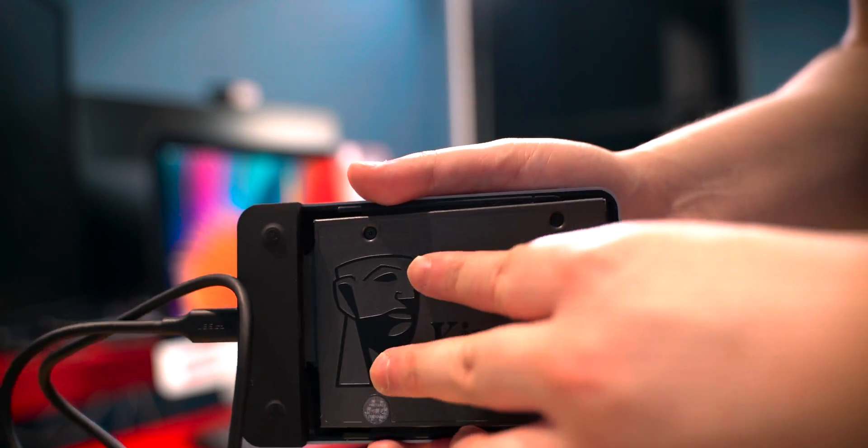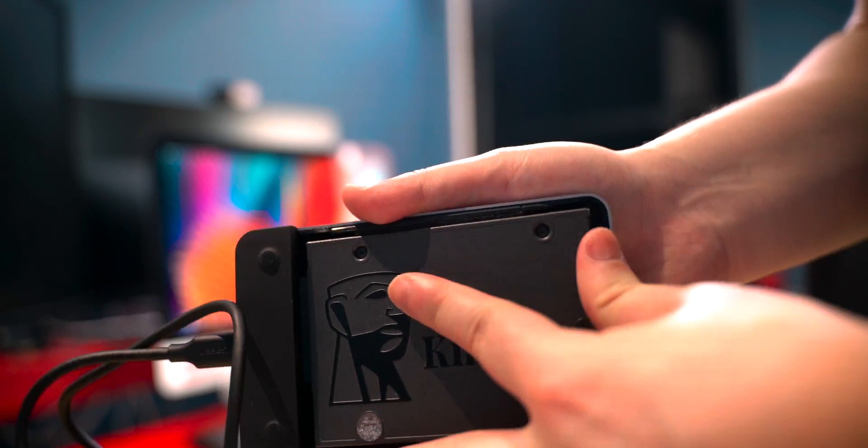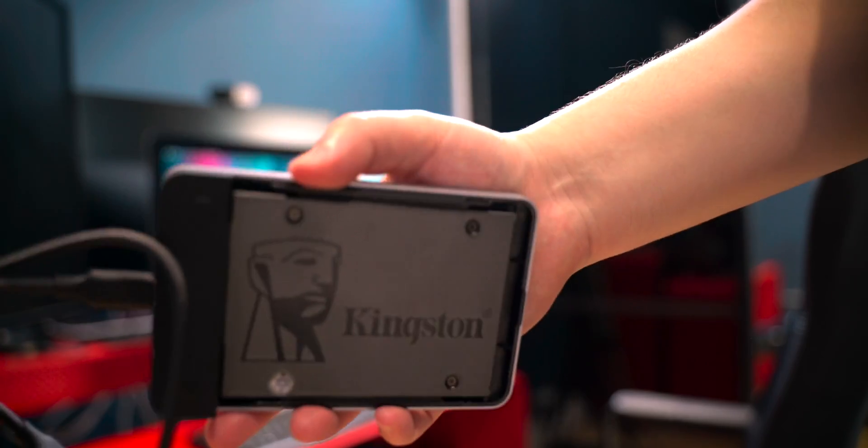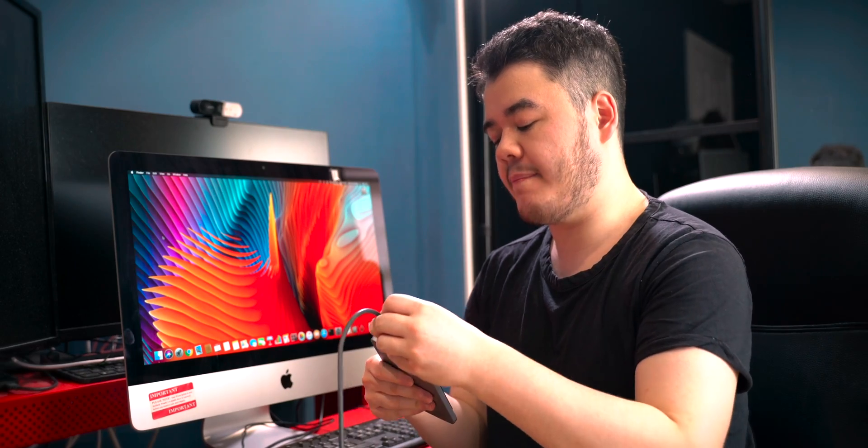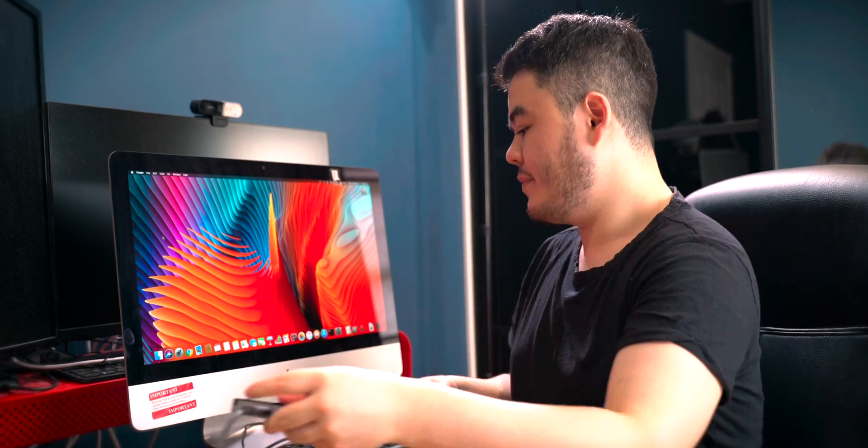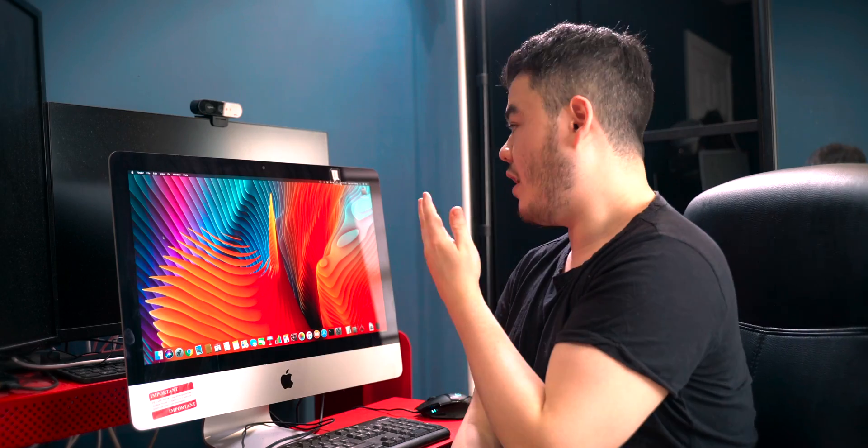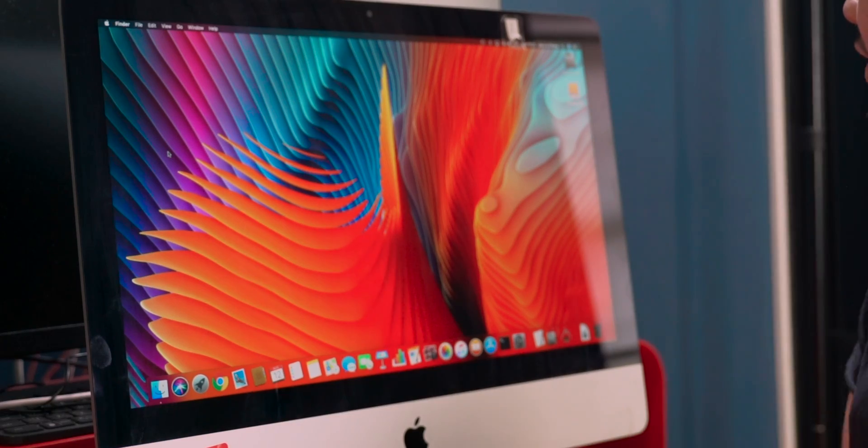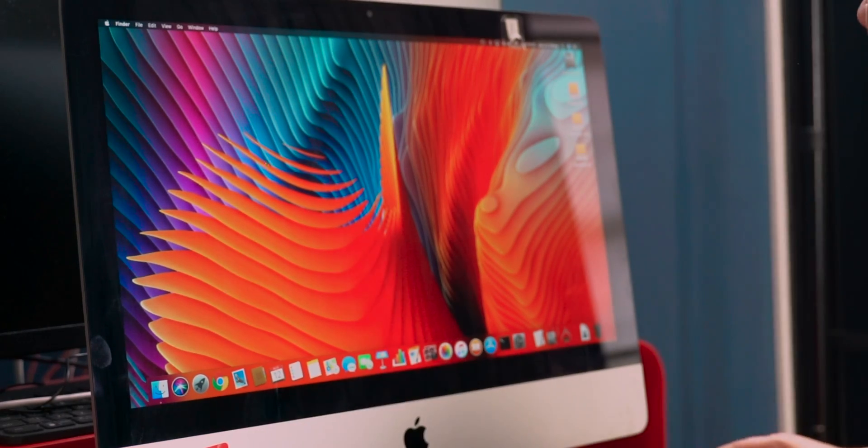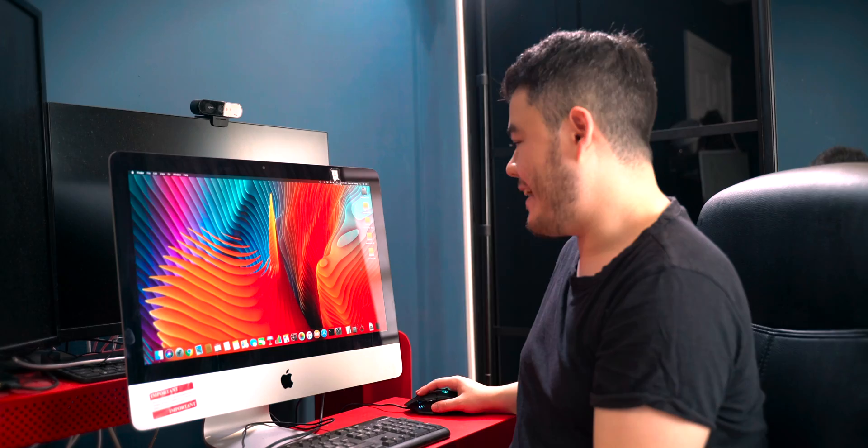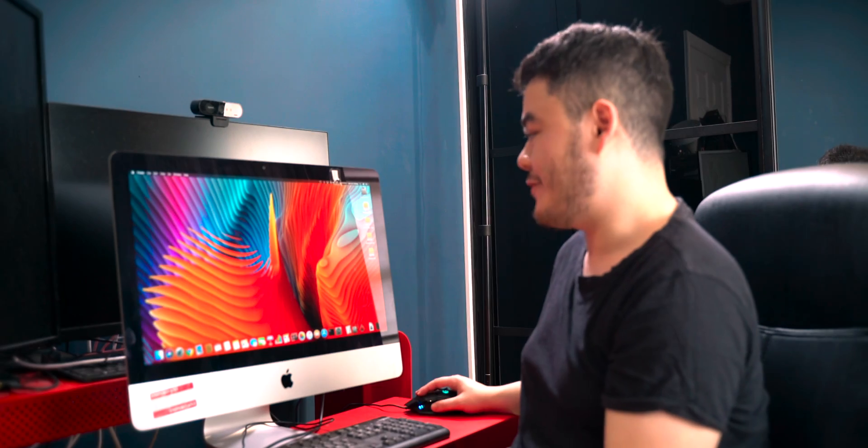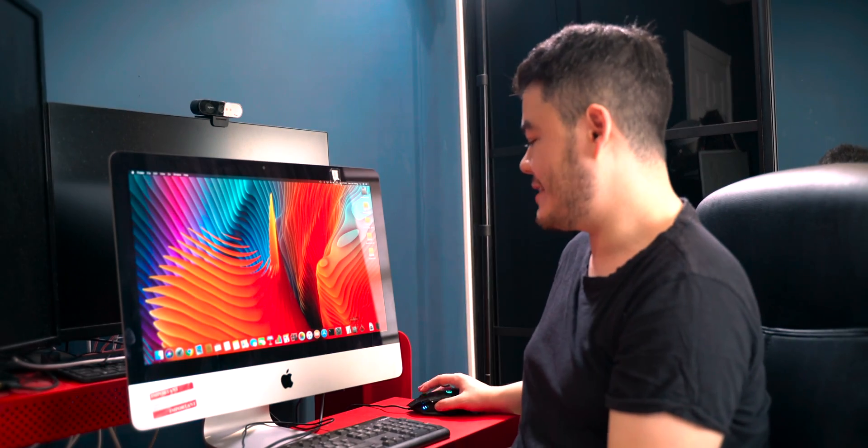Before we go ahead and install anything, let's make sure that the SSD plays nice with the iMac. We're going to plug it in now and hopefully an external hard drive should pop up on the desktop. That one has my old hard drive, which means I need to format it first. Obviously if you buy a new one it should be good to go.